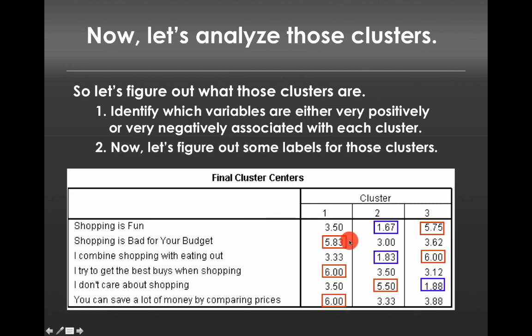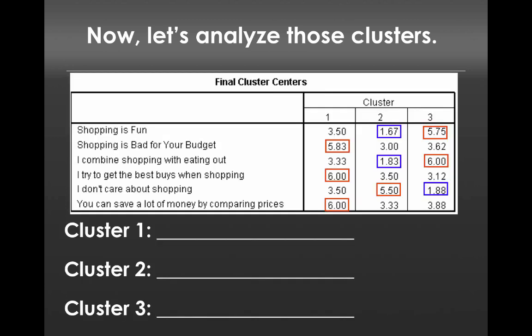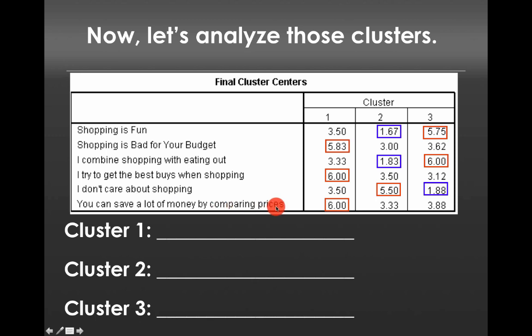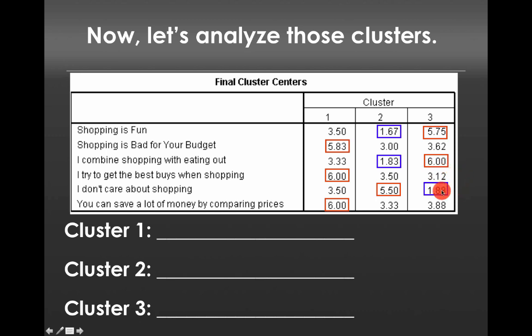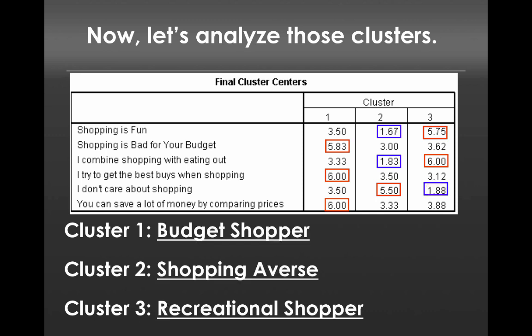The next step is to figure out labels for these clusters. Because we as humans work much better when we say this is a cluster that describes such and such a person instead of just some numbers. So if we were doing this, what we might conclude is the following. Well, cluster one is comprised of individuals who responded very positively to the question, shopping is bad for your budget, I try to get the best buys when shopping, and you can save a lot of money by comparing prices. This is probably an individual who is somewhat budget conscious. Whereas cluster two, somebody who does not like to shop, they tend to combine shopping with eating out, and they don't really care about shopping. This is probably somebody who doesn't really like shopping. And finally, you have somebody who thinks shopping is fun, they combine shopping with eating out, they do that, and they disagree to the question of, I don't care about shopping. And perhaps that's somebody who's just a recreational shopper who enjoys shopping. So we might come up with cluster labels that look something like this.